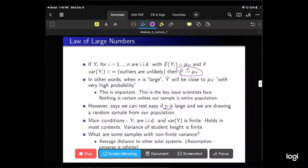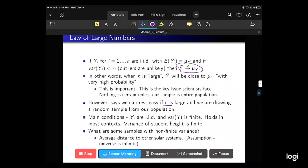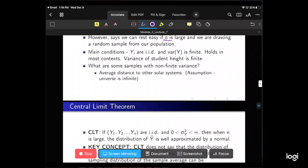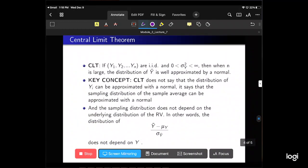The main conditions are: Yi are i.i.d., and the variance of Y is finite, which holds in most contexts. The variance of student heights is finite, for example. The only non-finite variance I've really been able to come up with is the average distance to other solar systems, because the universe is infinite — that's the example for when variance is infinite.